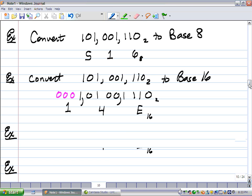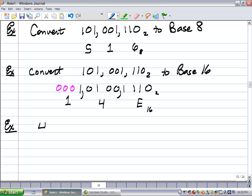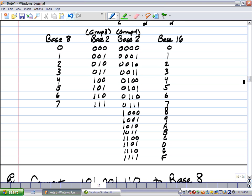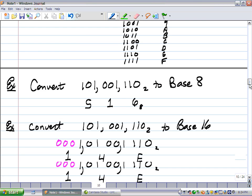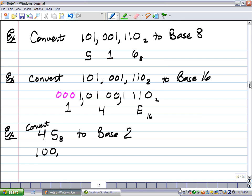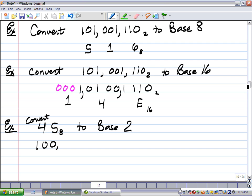Let's go back this way. Let's say I have 45 base 8 and I want to convert it to base 2. I'm just going to look for the 4 — 4 is 1,0,0. And 5 — let's see what 5 is — 5 is 1,0,1. So I've succeeded in converting that to base 2: 100101.